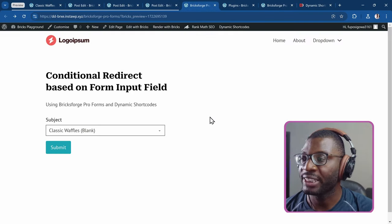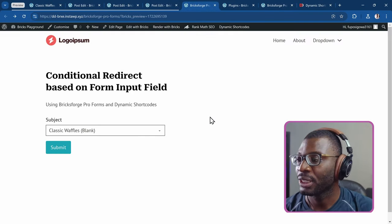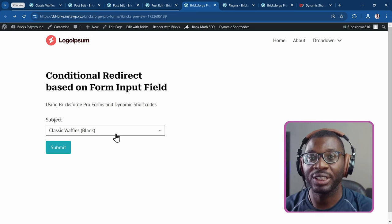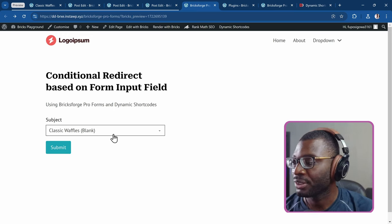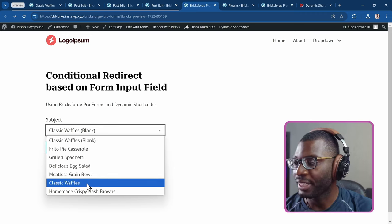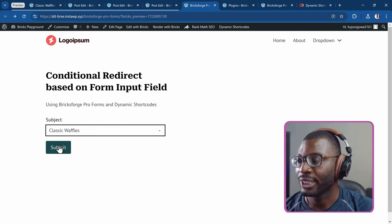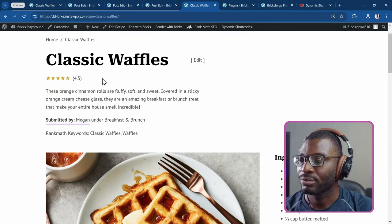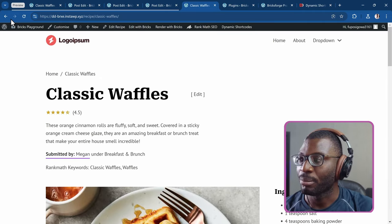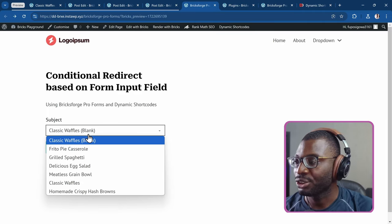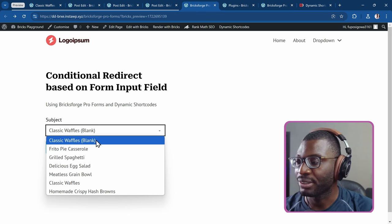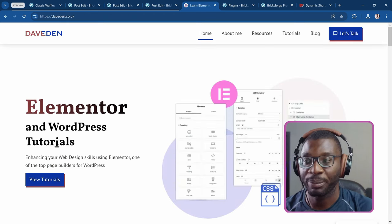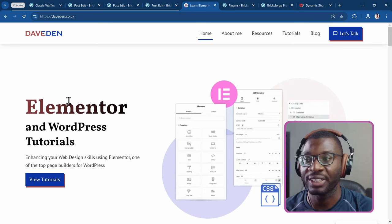So here we have a form created using BricksForge ProForms, and based on what the user selects, it will redirect the user to a separate page. So first, if the user chooses something like Classic Waffles, it will redirect the user to the Classic Waffles page. But if the user chooses the first one, which is the blank, and I press Submit, it will redirect to another page, which is the Dividend Home page.